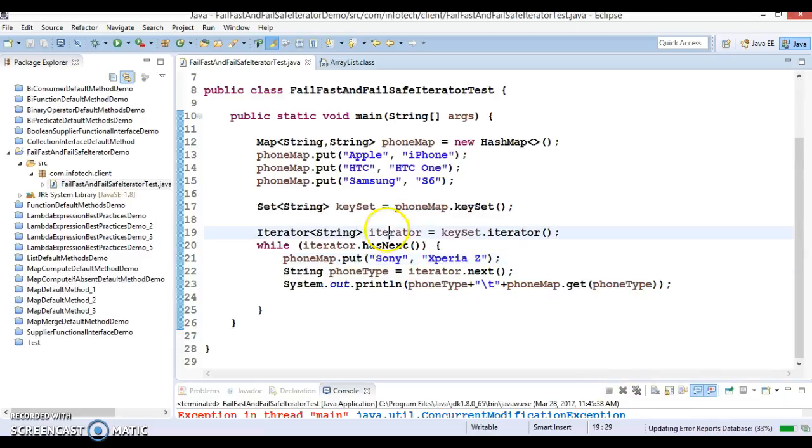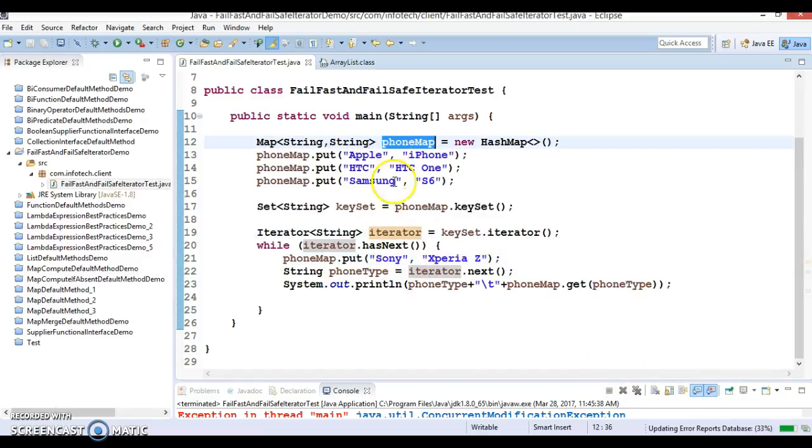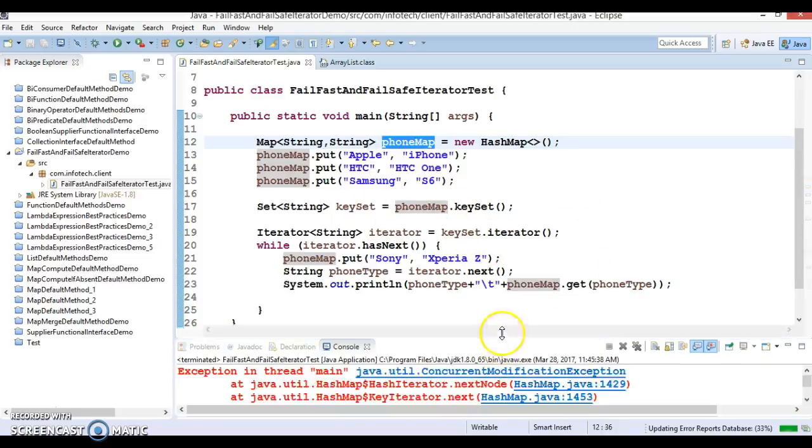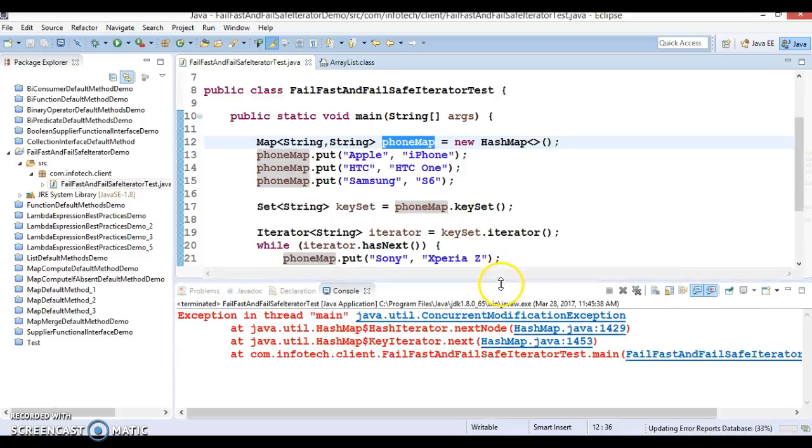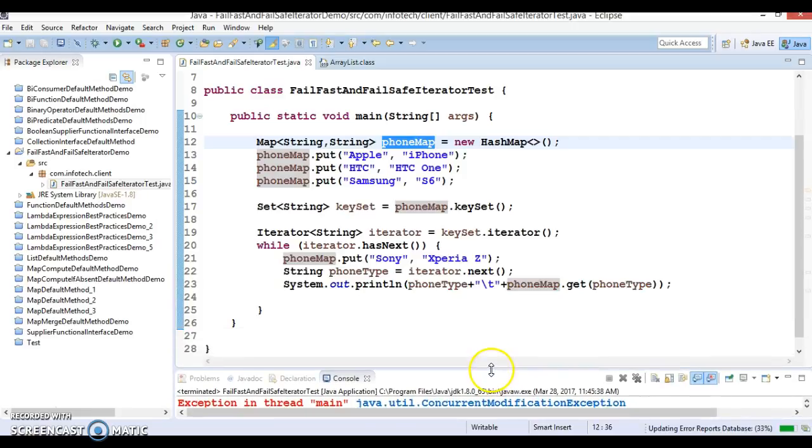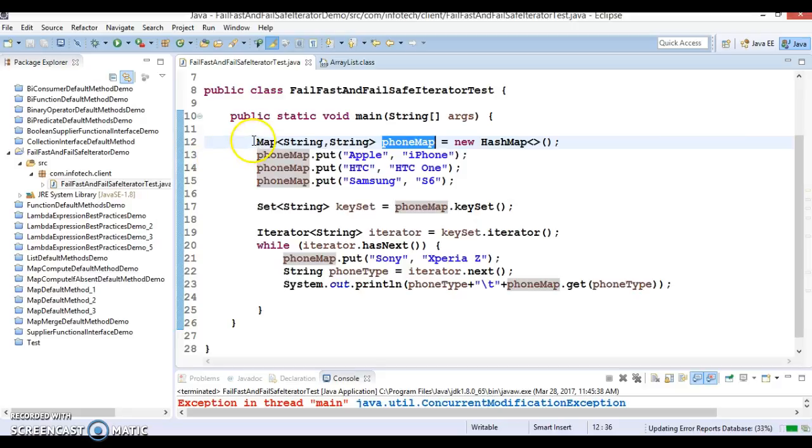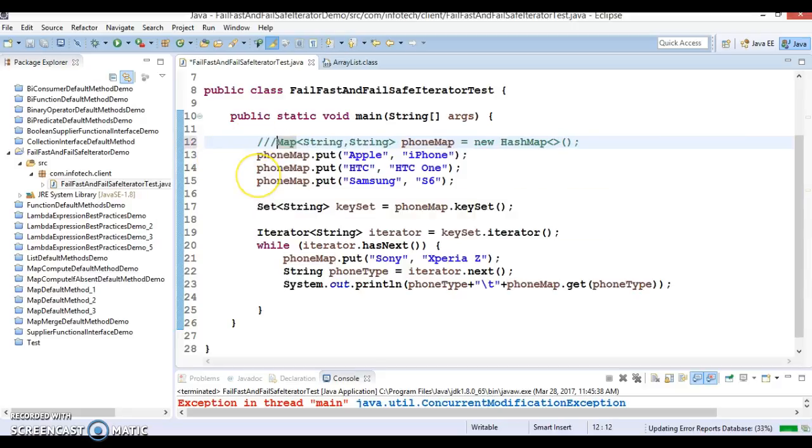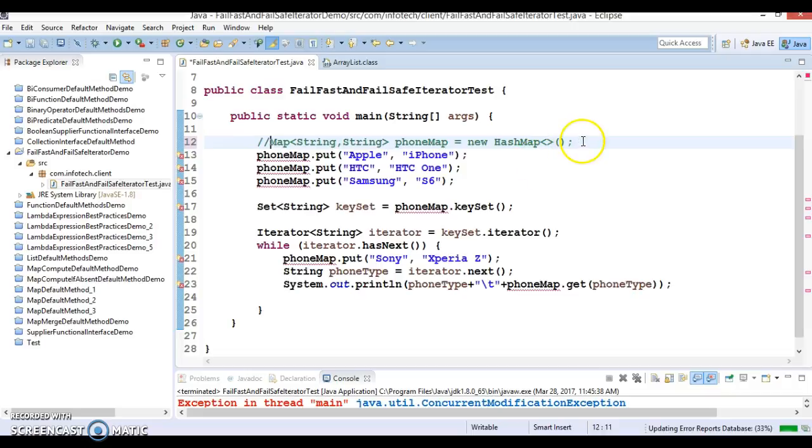If I try to run this program, you can see we end up with an exception called ConcurrentModificationException, because the iterator we get from this map is a fail-fast iterator. That's why we're getting this ConcurrentModificationException.